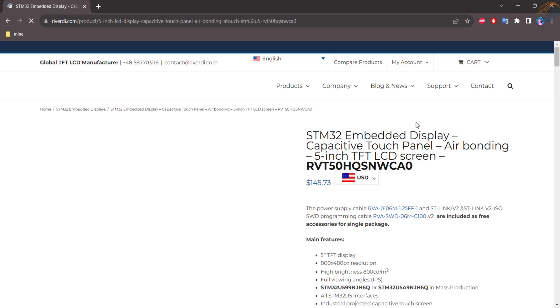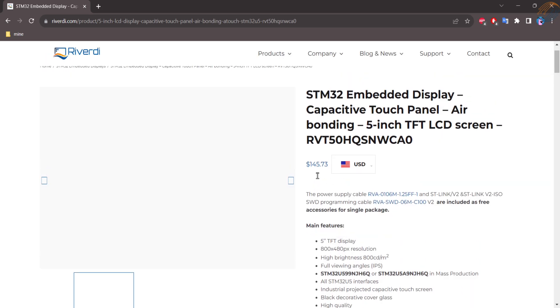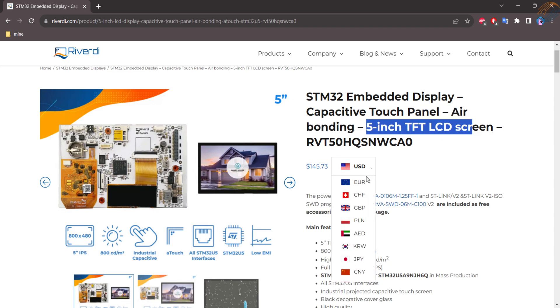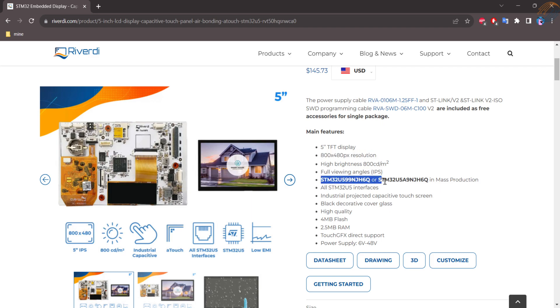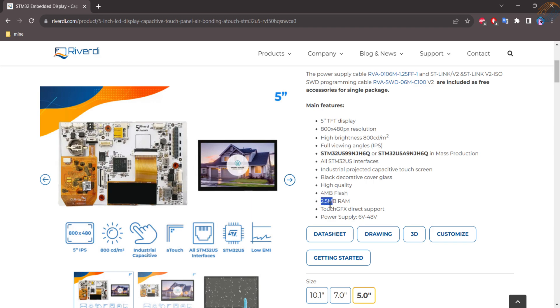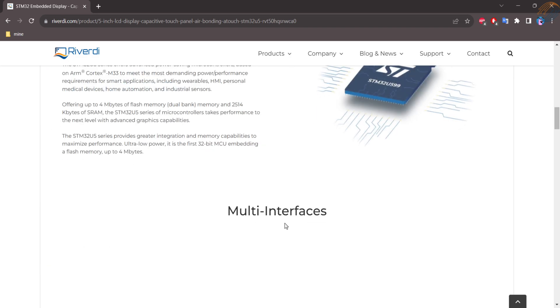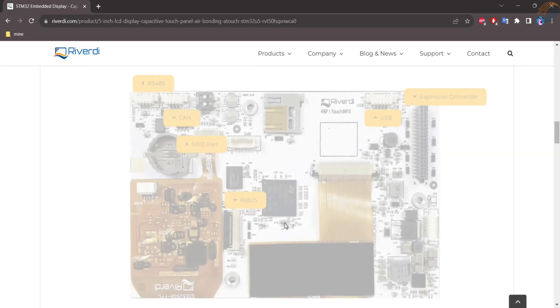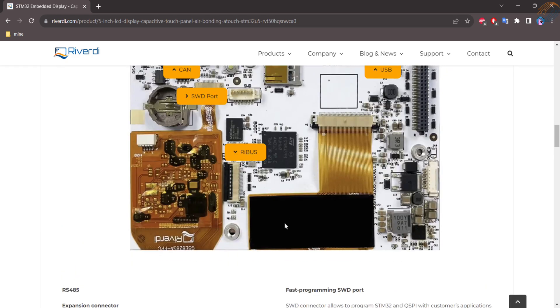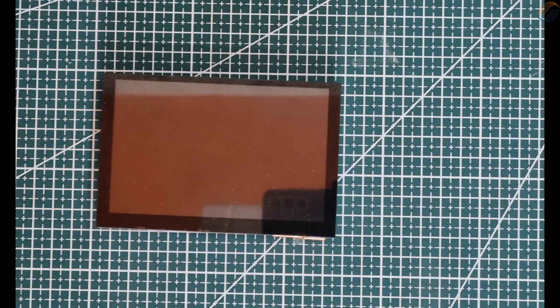Recently Rividi sent me a 5-inch display which is from their new lineup and is built around the STM32U5 series controller. This display has a 5-inch TFT LCD screen with a resolution of 800 x 480 pixels and the STM32U599 or U5A9 microcontroller. The U5 is itself a new series from ST and it features low power utilization with high performance. These microcontrollers come with 4MB of internal flash storage along with a super huge 2.5MB of RAM. We can basically save an entire frame buffer in the RAM itself.